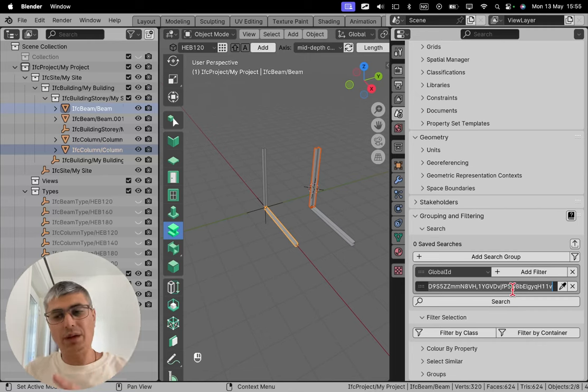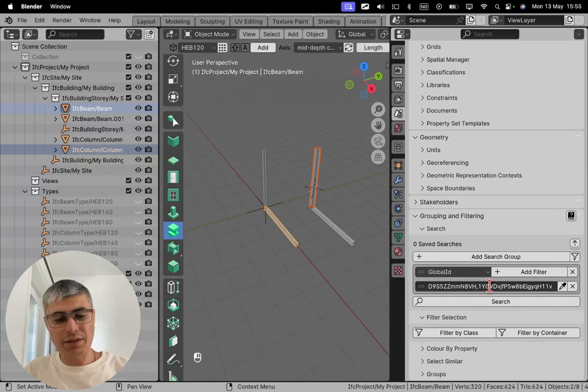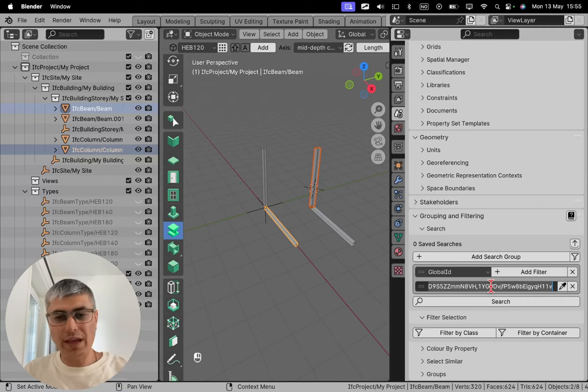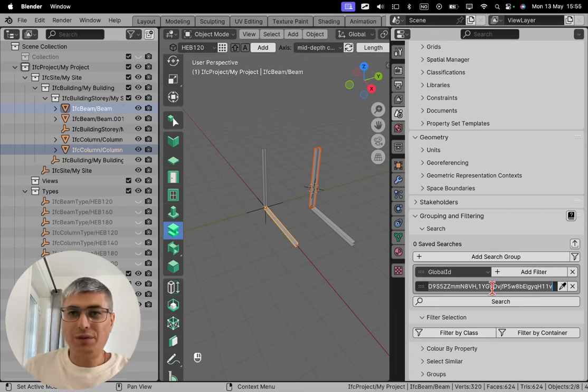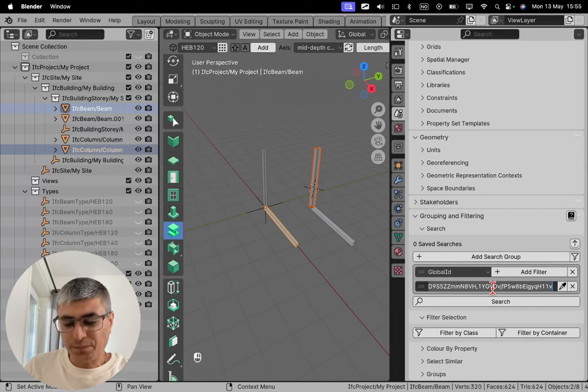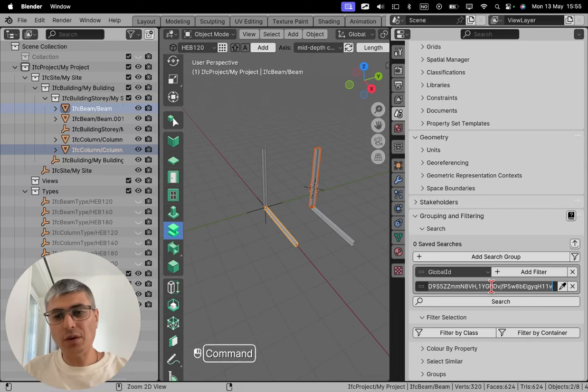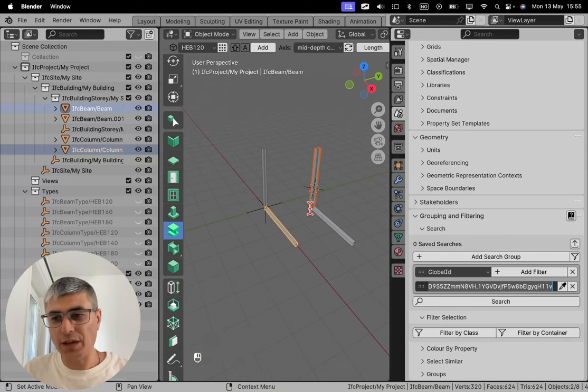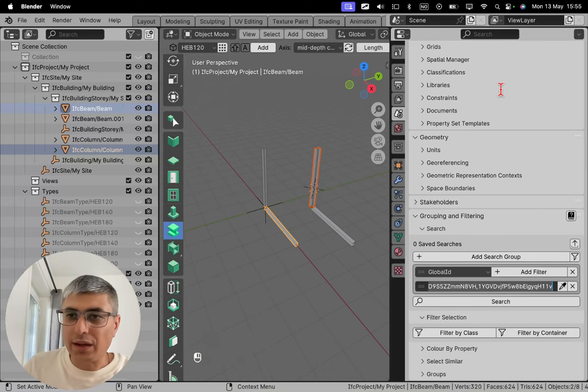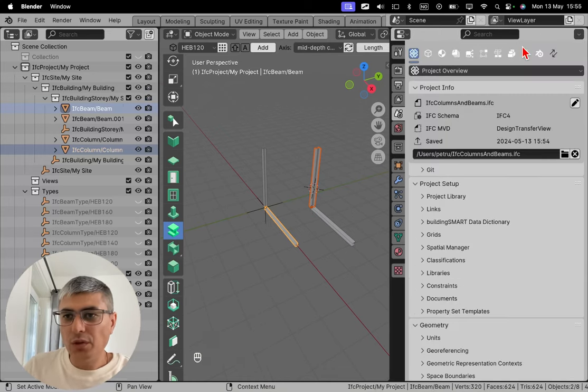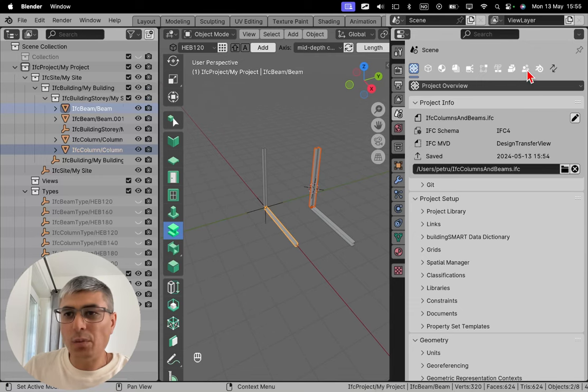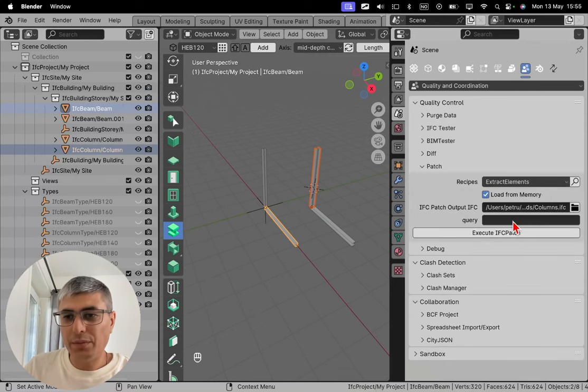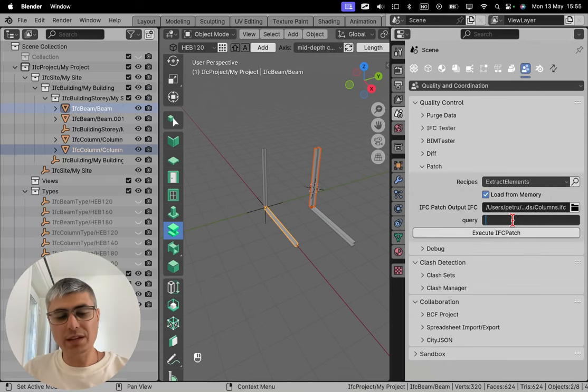And then we click here, we want to select everything, and I will do that by Command A or whatever you are using in your case, Control A to select everything. And then Command C or Control C. And then I go back, you need to click and then go back to our tab.